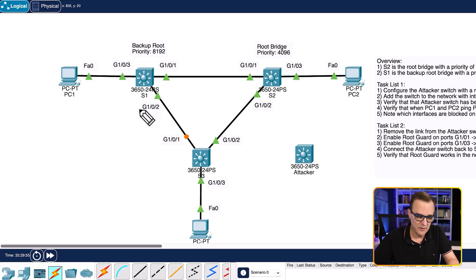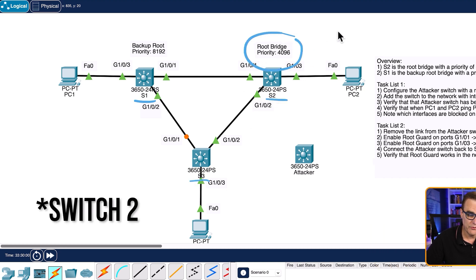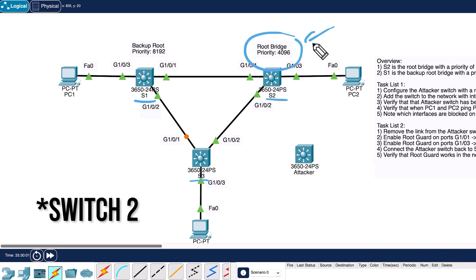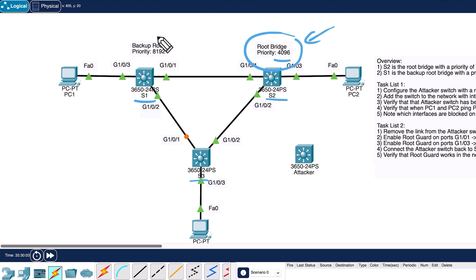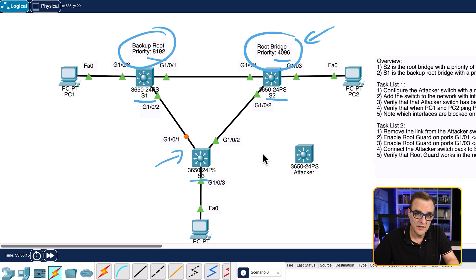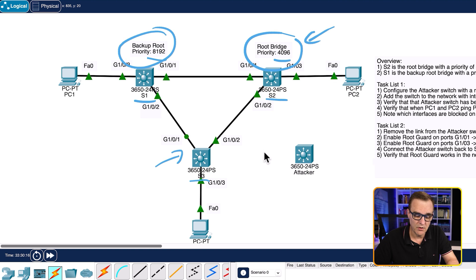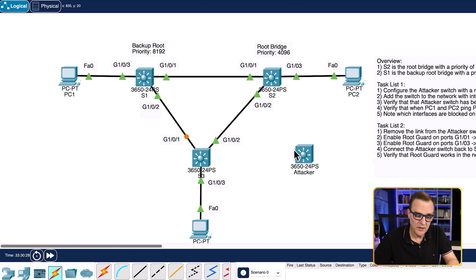Now it's your turn to set up root guard. I've created a topology of three switches: switch one, switch two, and switch three. Switch three is the root bridge with a priority of 4096. Switch one is the backup root with a priority of 8192. And switch two is using a default priority, so switch two is going to be the root in our topology.